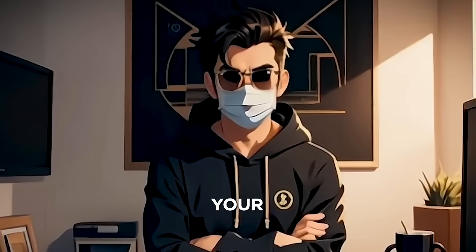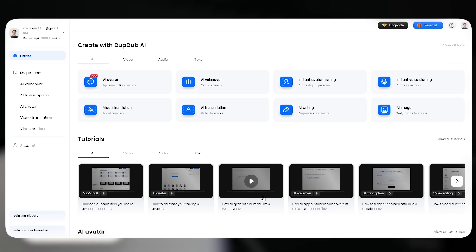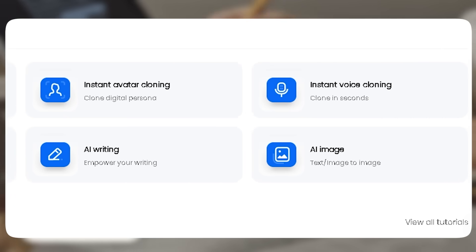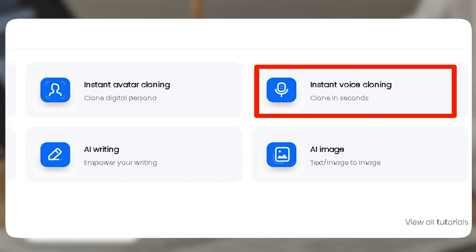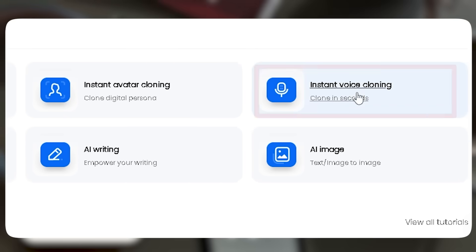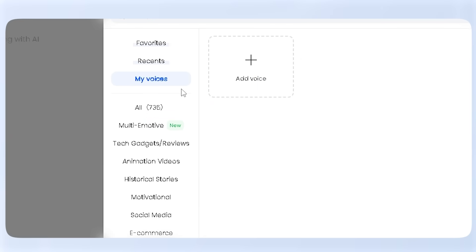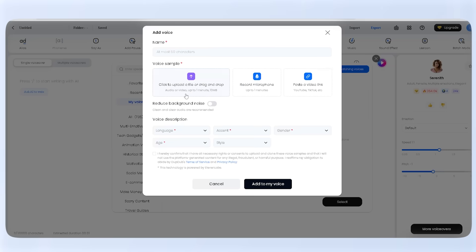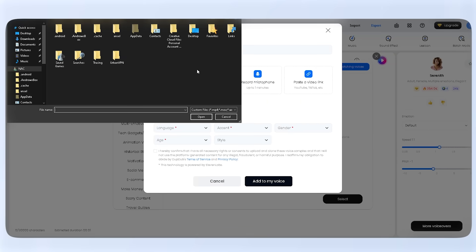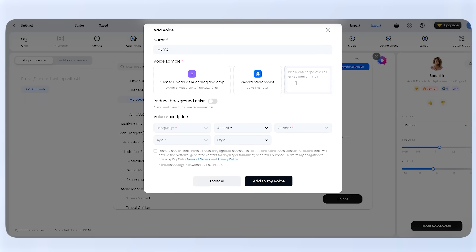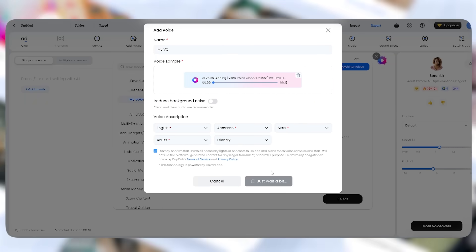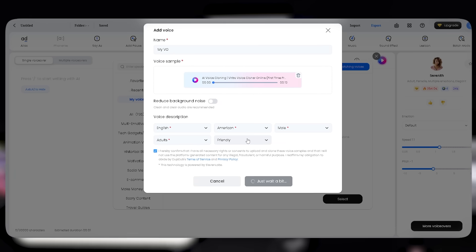What if you could use your own voice? That's where DubDub's voice cloning changes everything. With the 'My Voice' option, you can create a digital clone of your voice. Just upload a one-minute sample or enter a link, and DubDub does the rest.